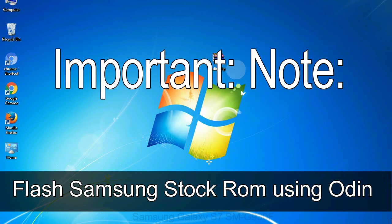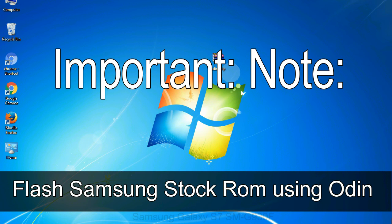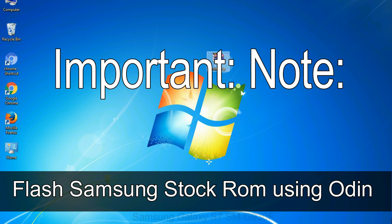Important note: Flashing stock ROM or downgrading stock ROM does not void your phone warranty. So don't worry about the device warranty. Installing official firmware or stock ROM does not involve much risk most of the time. However, try this at your own risk. We will not be responsible for any harm done to your device.